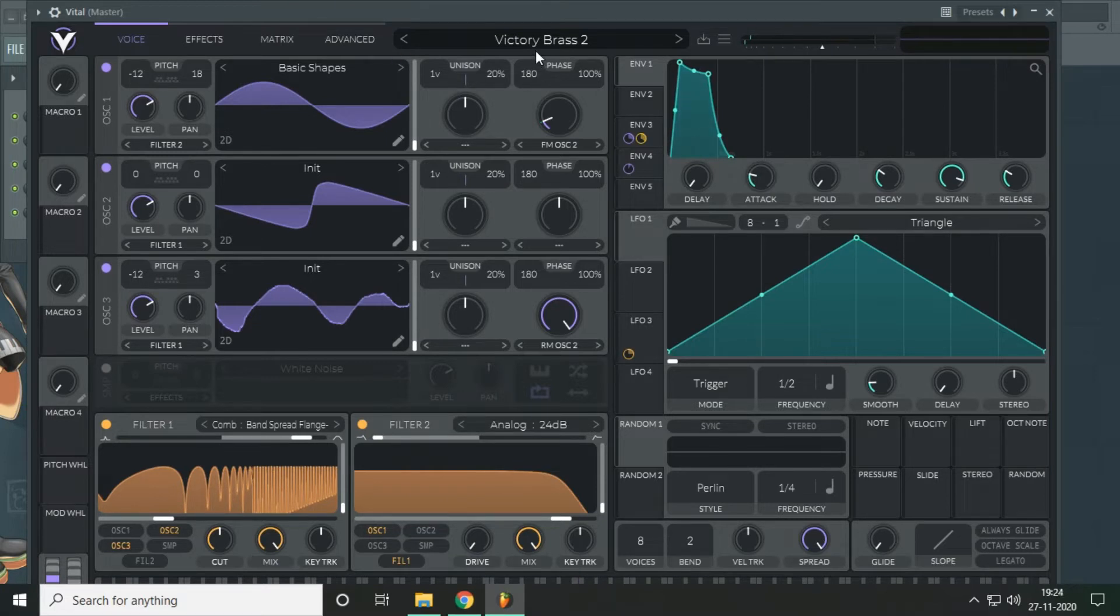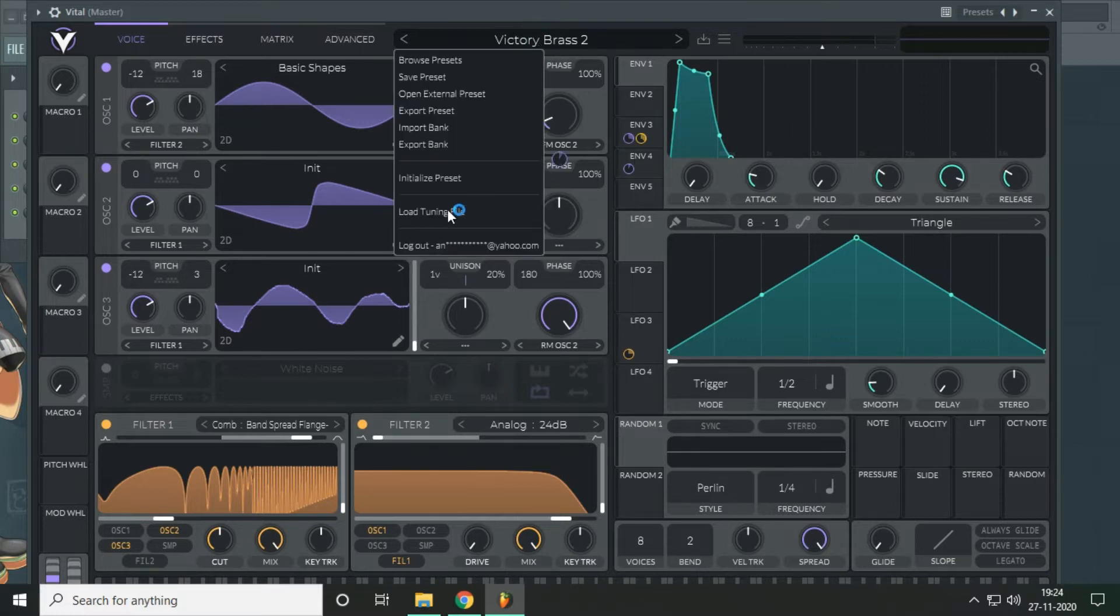So the main goal here is to learn about the sound design and various functions. So let's start by initializing the preset.